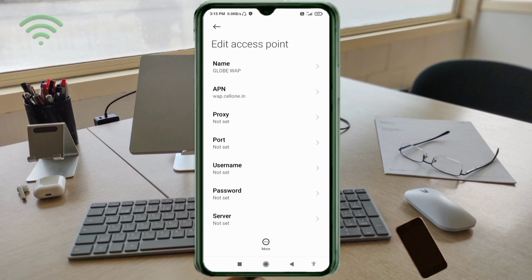Proxy: not set. Port: not set. Username: not set. Password: not set. Scroll down.